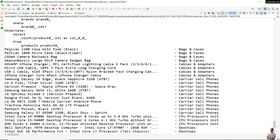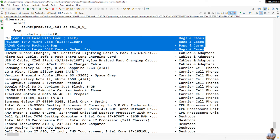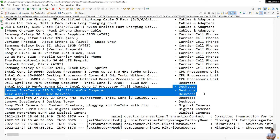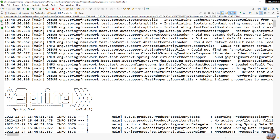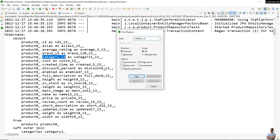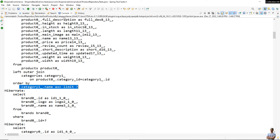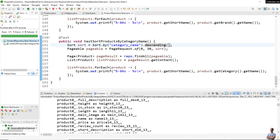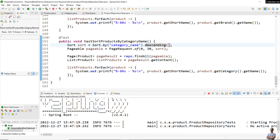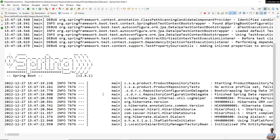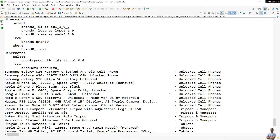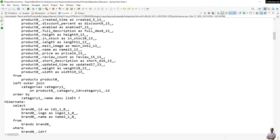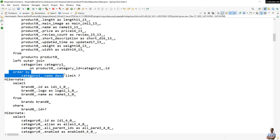Running the test, the output prints a list of product names with category names sorted in ascending order: Packs and Cases, Cables and Adapters, CPU, Desktops, Digital Cameras. The SQL select statement confirms it orders by category name in ascending order. Updating the sort direction to descending and running the test again, the products list is now sorted by category name in descending order, and the SQL confirms it orders by category name descending.